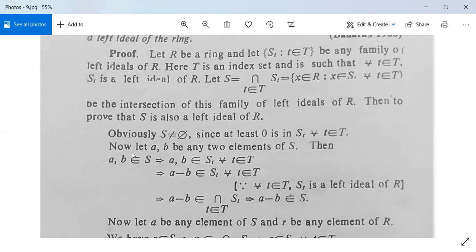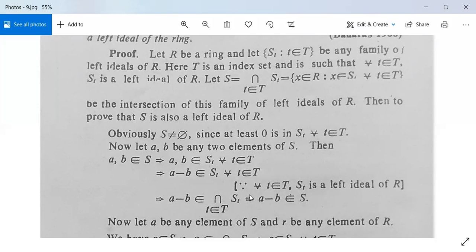So S is not an empty set. Now let a, b be any two elements of S. Then a, b belonging to S implies a, b belong to S_t for all small t in capital T, since S is the intersection of all S_t. It means a minus b will be in S_t for all t in capital T, because S_t is a left ideal of R. Therefore a minus b belongs to the intersection of S_t, which means a minus b belongs to S.